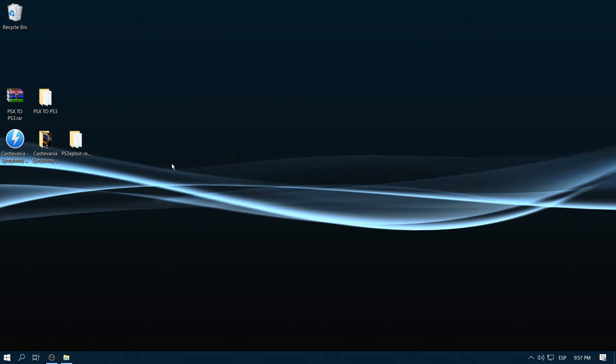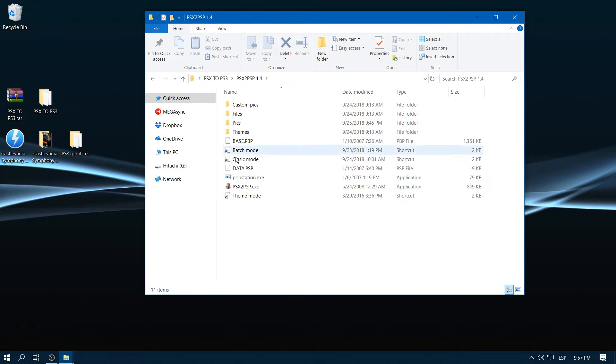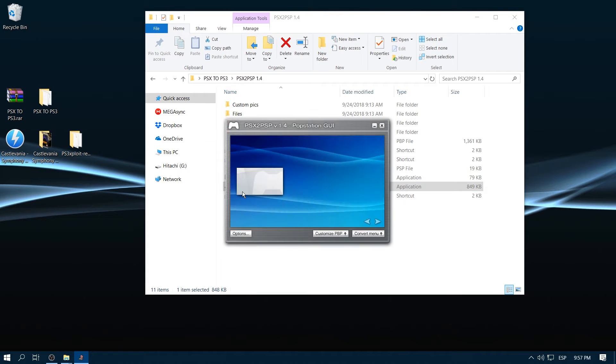The first thing that we are going to need is download the RAR file that is under the video's description and extract it right on your desktop. We open the desktop, then go to PSX to PSP and we open PSX to PSP.exe.